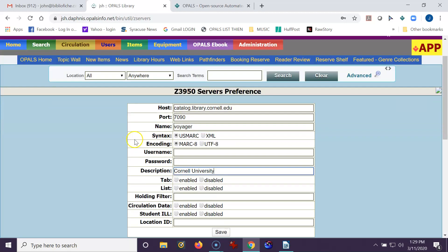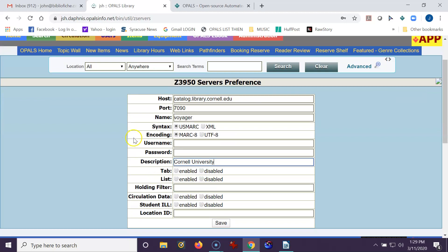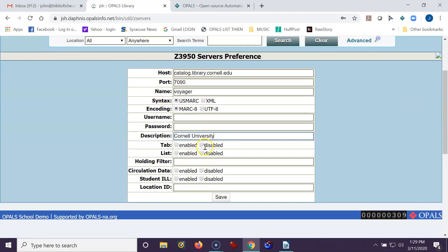For all your sites, other than your own library, the tab is always disabled. The list is always enabled. And the CIRC date is disabled always. And the student ILL is disabled always.